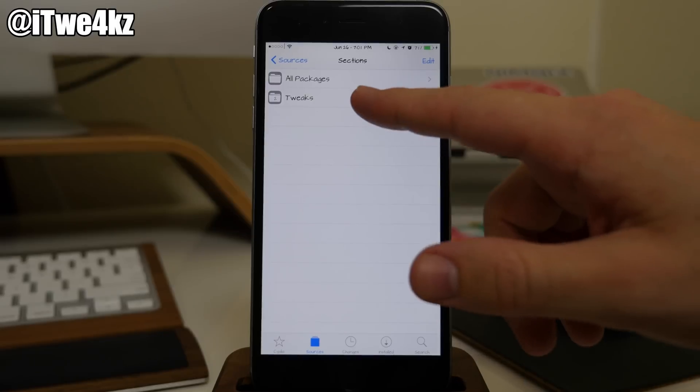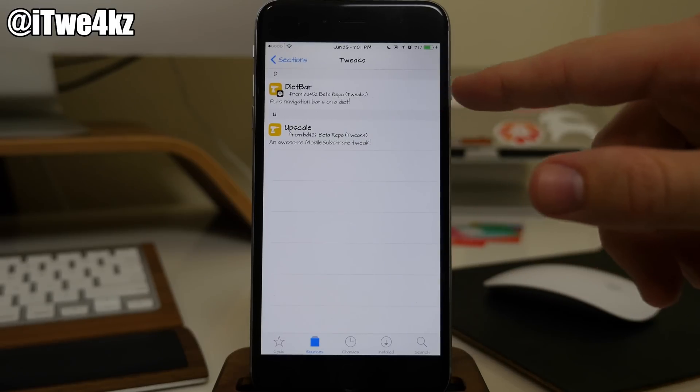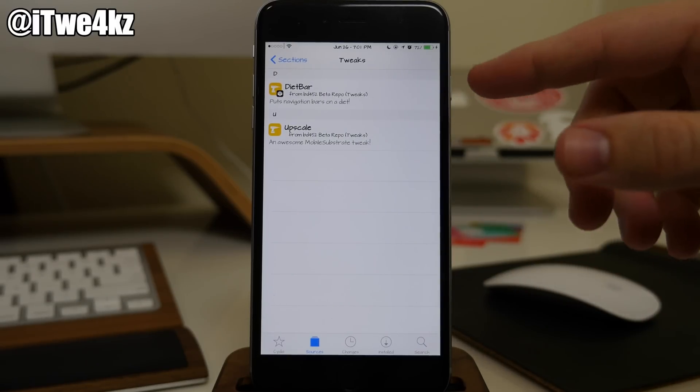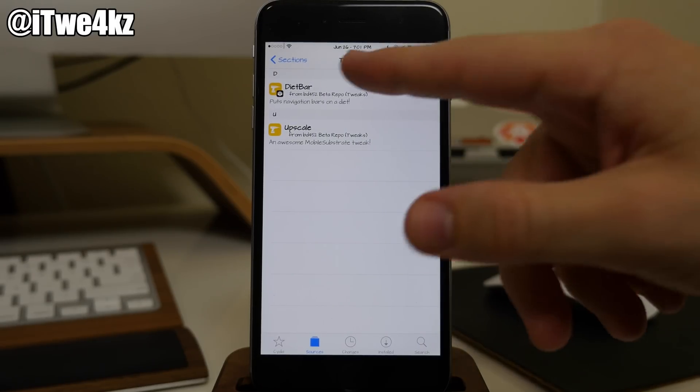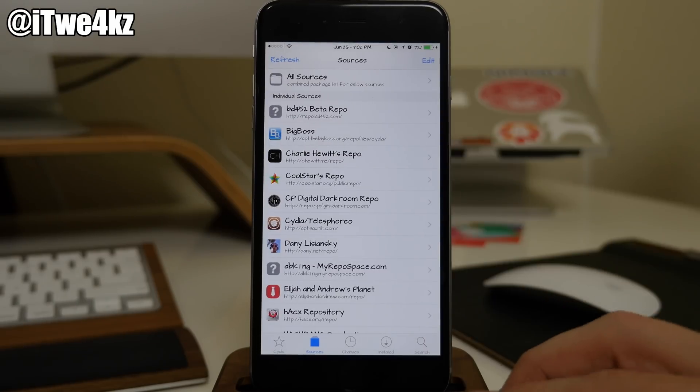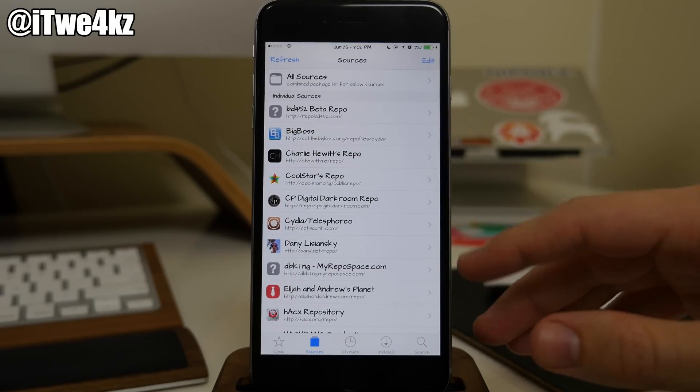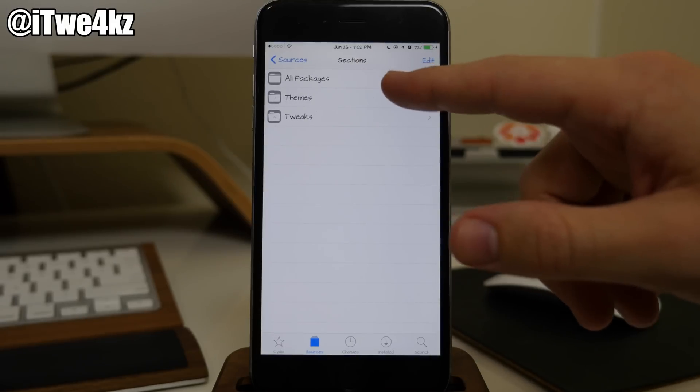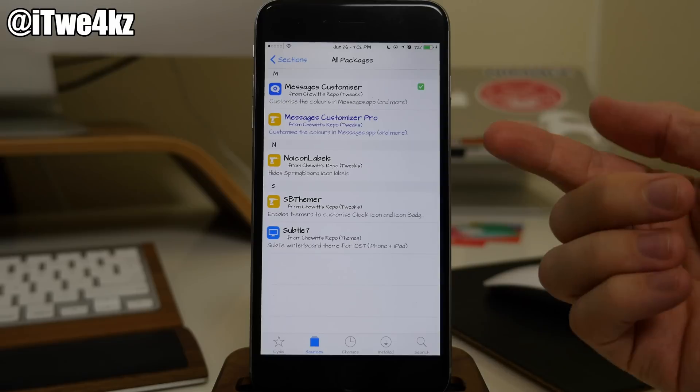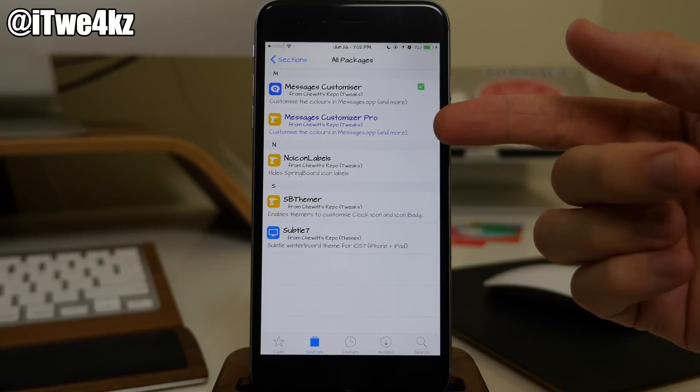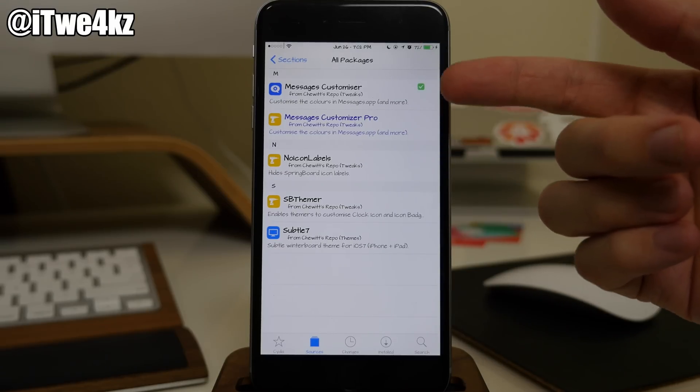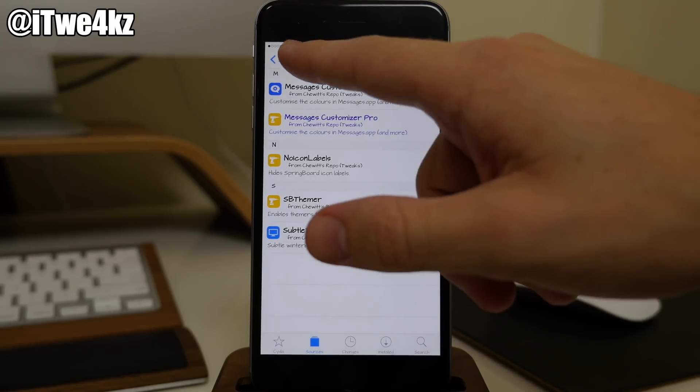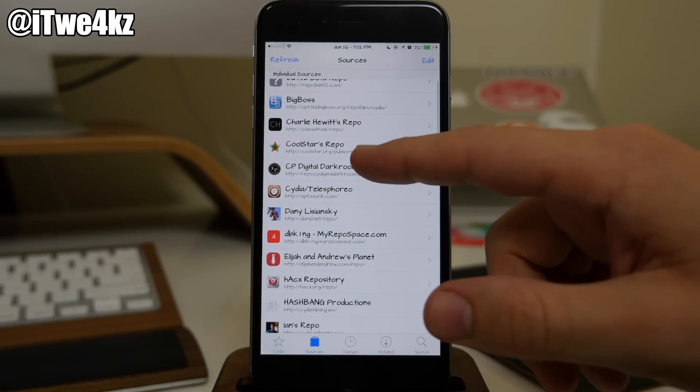You can see right here our first repo, I installed this for Diet Bar so it makes the navigation bars skinnier or slimmer. As we scroll down you guys obviously know about Big Boss. We also have Charlie Hewitt's repo. This is the repo I actually get Messages Customizer from. I don't think this one's actually working on 8.3, this is the only one that's working so you definitely want to check that out.